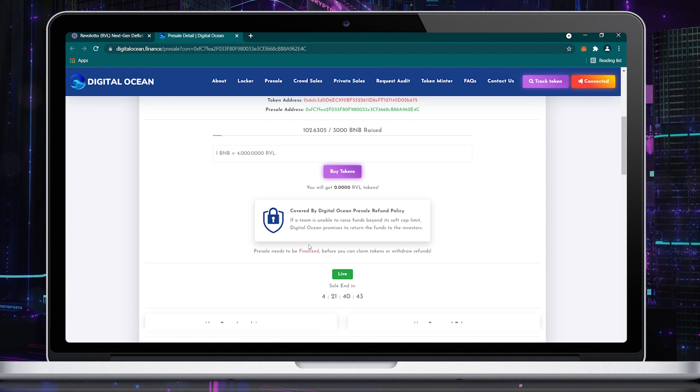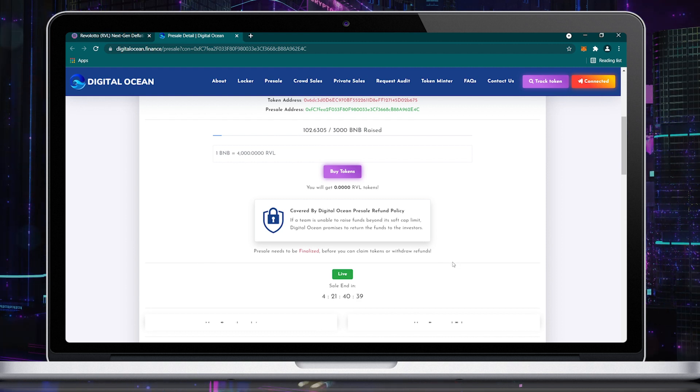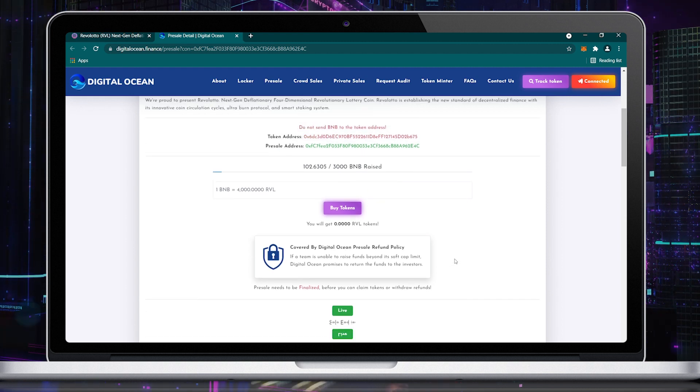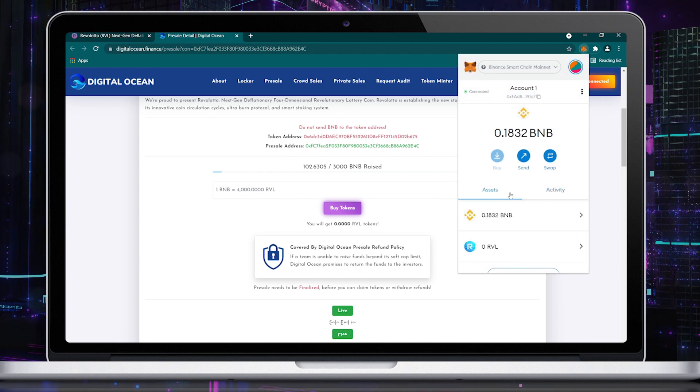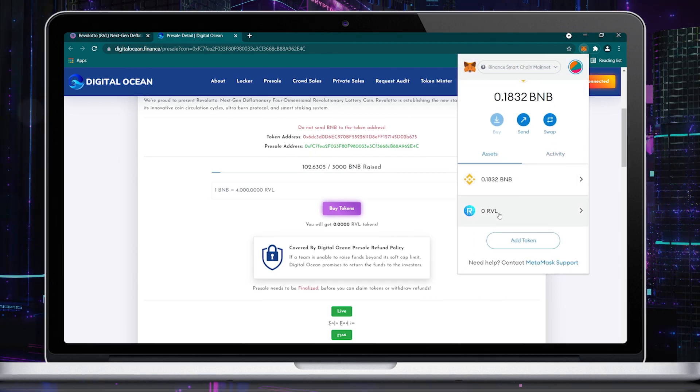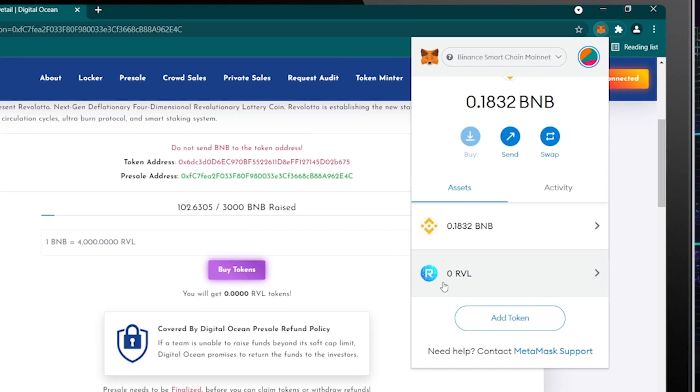Once the pre-sale ends or the hard cap is reached, Revolatto will be listed on PancakeSwap immediately. You will be able to see a button on the DigitalOcean website to withdraw your purchased Revolatto coins. After participating in the pre-sale, you will not receive the Revolatto coins into the wallet immediately - you have to wait for the pre-sale to end.